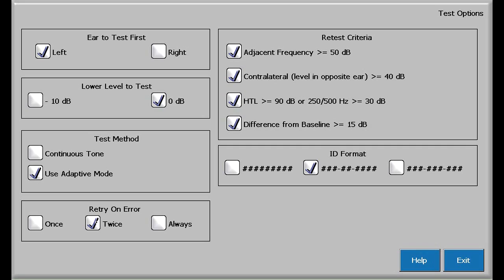The retest criteria, if checked, allow the audiometer to automatically retest hearing thresholds that differ from the adjacent frequency by 50 dB or more, differ from the opposite ear at the same frequency by 40 dB or more, exceed 90 dB at any frequency or 30 dB at 250 or 500 Hz, and differ from the employee's baseline if entered in the audiometer by 15 dB or more. I recommend selecting all retest options.